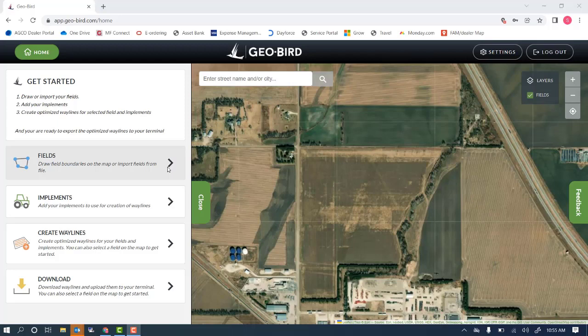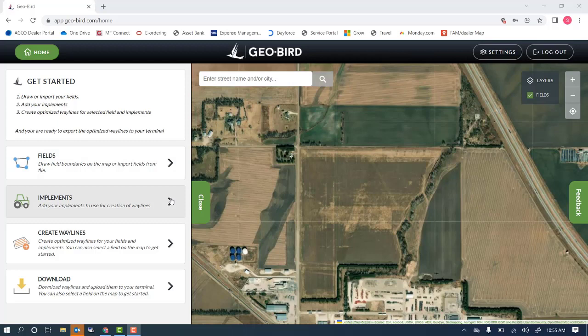The GeoBird tool will allow us to draw or import fields, create implements, and optimize waylines for use in our machines.